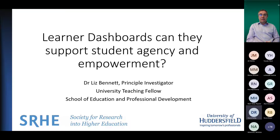We'll hand over to you for your talk: Learner Dashboards — Can They Support Student Agency and Empowerment?